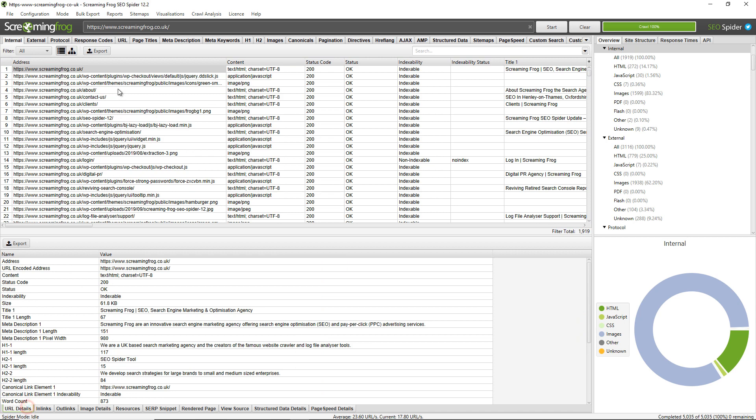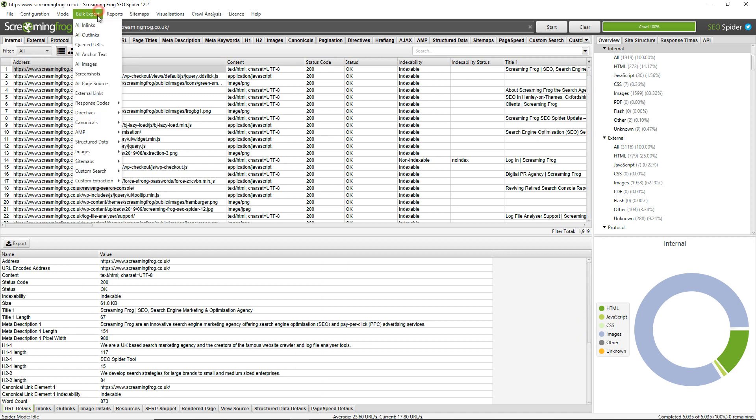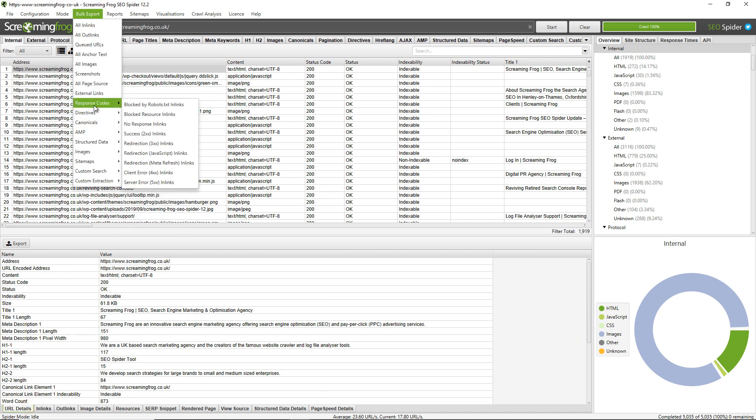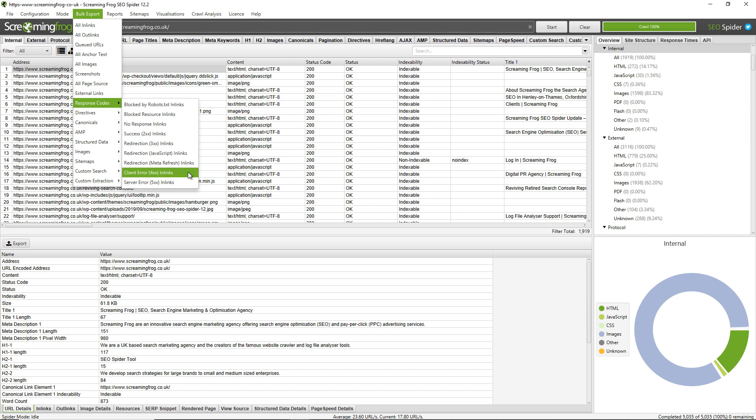Finally, you can also bulk export all source page data. So the bulk export contains source page data to any of the tabs and filters. For example, if I click on response codes, I can export all inlinks to client error links for example.